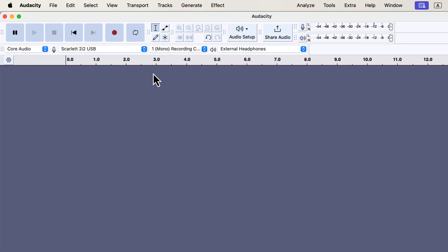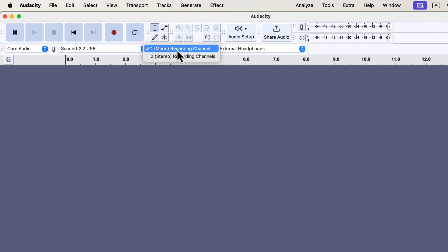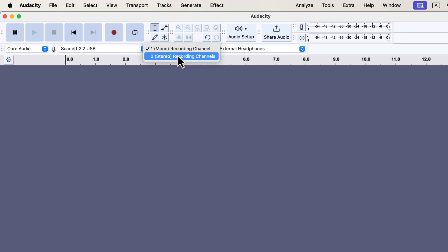The proper microphone is now selected for recording, but don't press the record button yet. You have to choose the correct recording channel. In the device toolbar, the drop-down next to the microphone is where you select the recording channel. You can see two options: mono and stereo. If you're using a USB microphone, you might only see the mono option. If you're using an audio mixer, you might see more than two channels. Make sure to select the mono channel.